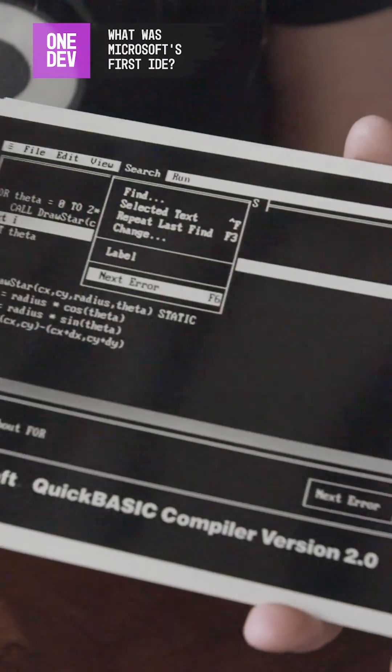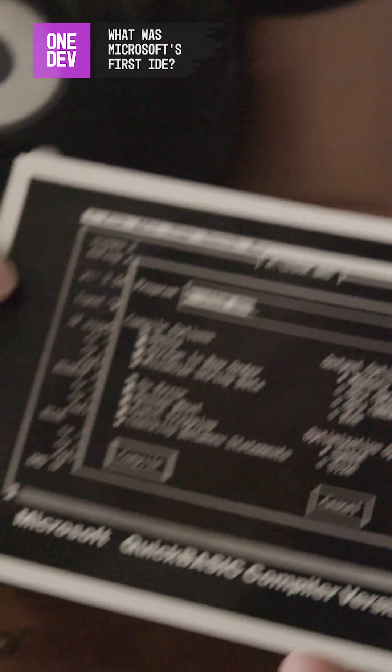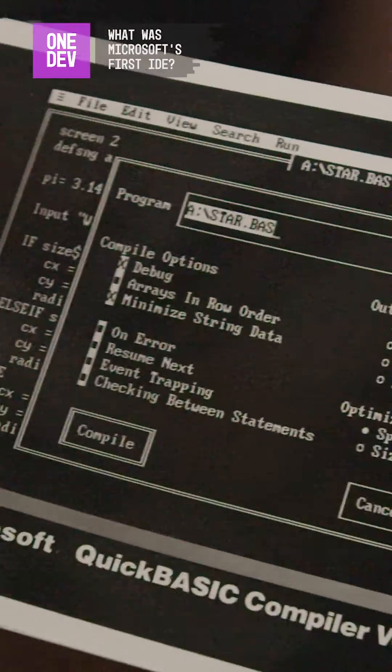in 1986. One of these shows the debugger. So there is our proof that that's our first IDE.